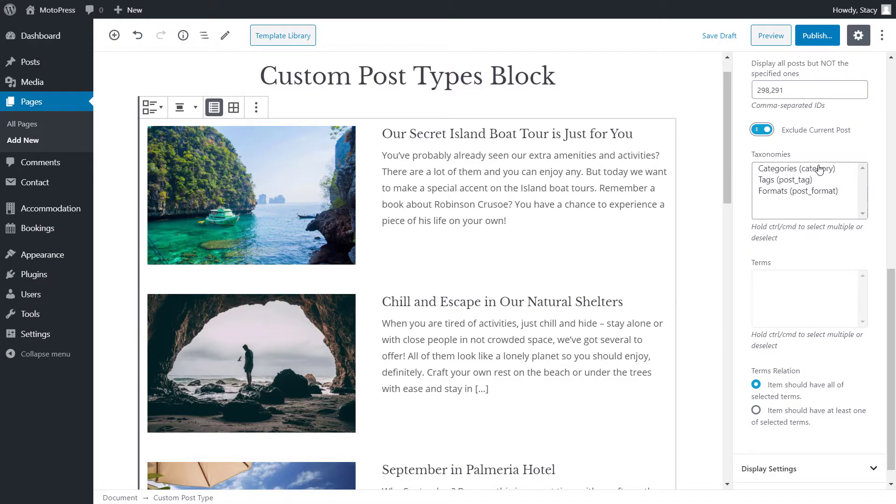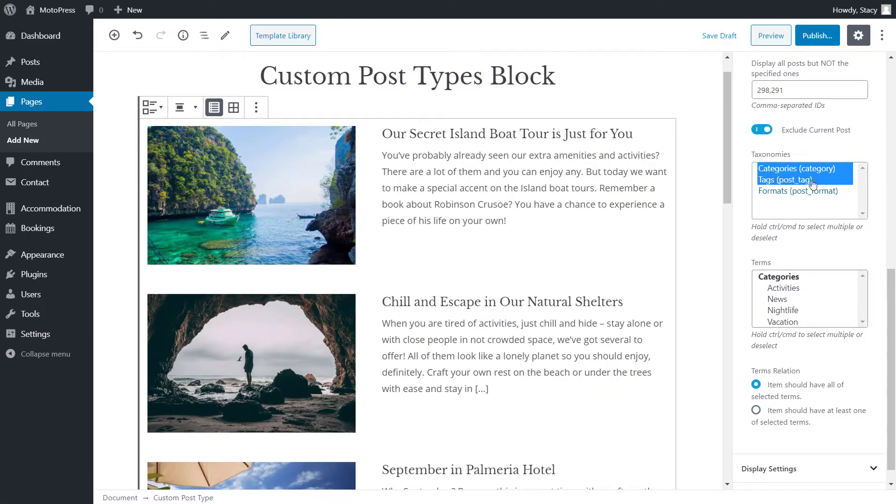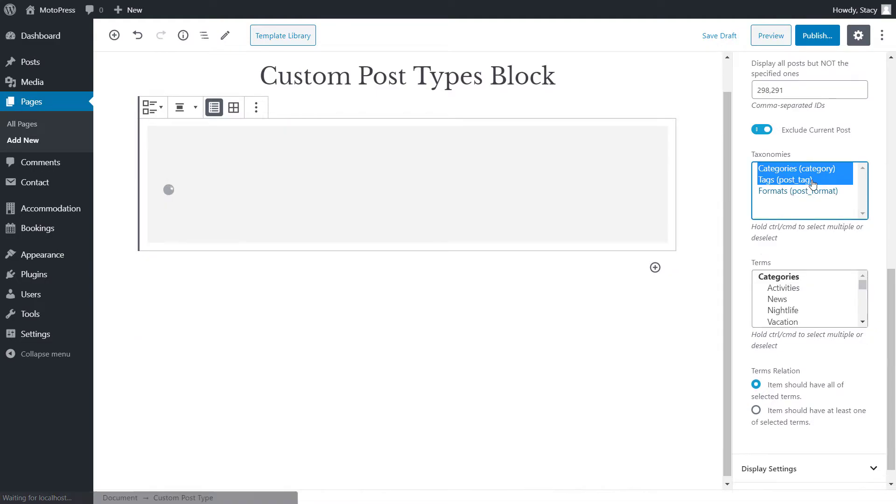Depending on the post type that you selected earlier, you will see different taxonomies for filtering. For example, if you want to display posts of a specific category with a specific tag, then you can select both categories and tags by holding CTRL or CMD.